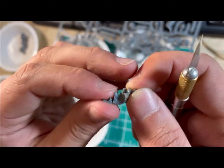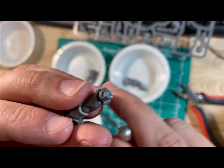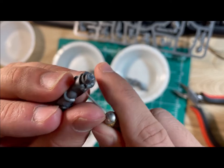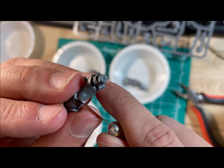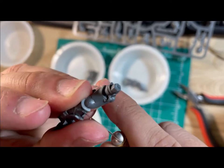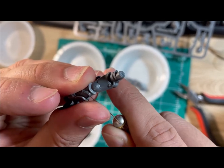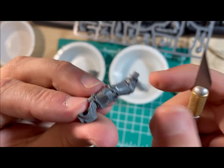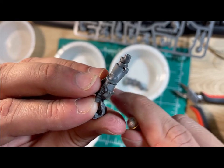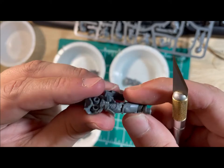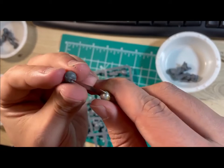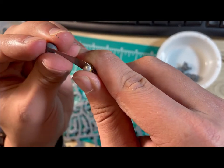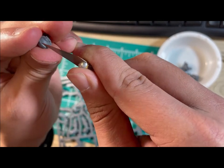Another thing you'll want to do when preparing your models is remove any mold lines. To do this, drag your hobby knife gently against any lines you see. If you do it softly, you won't damage any of the details.